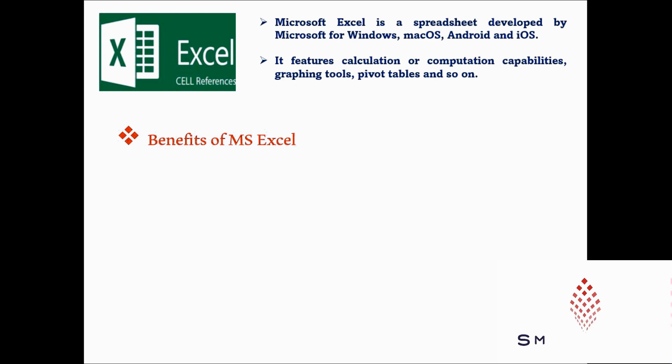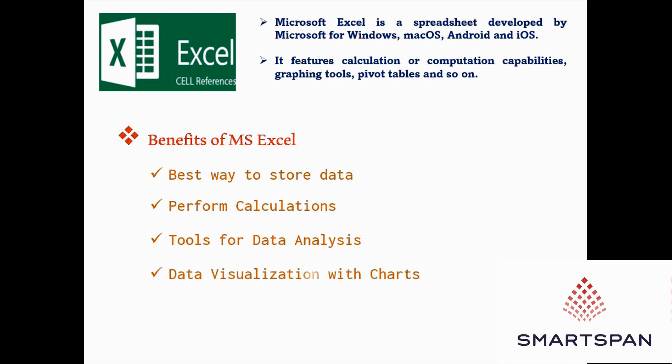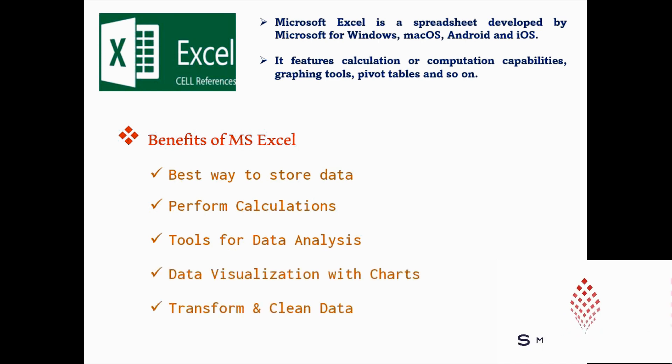Benefits of MS Excel include best way to store data, perform calculations, tools for data analysis, data visualization with charts, transform and clean data. Let us get started.